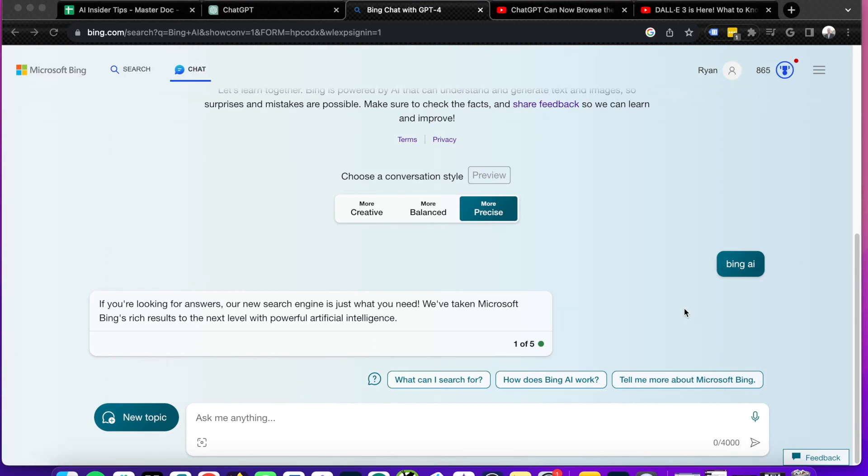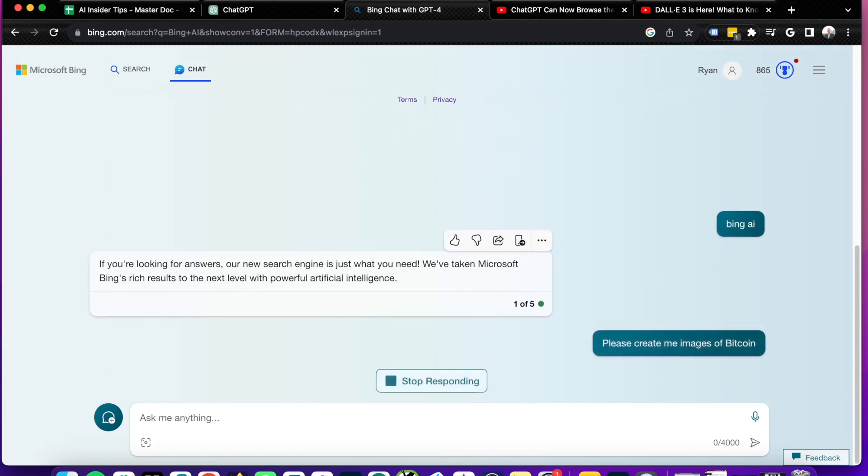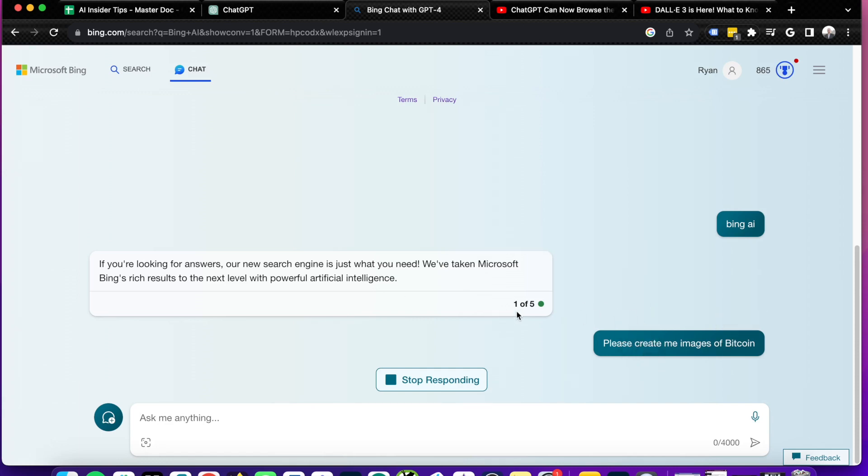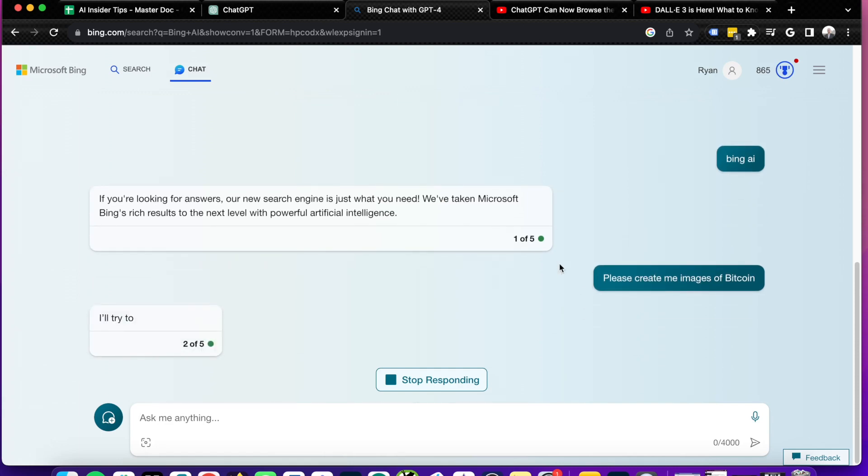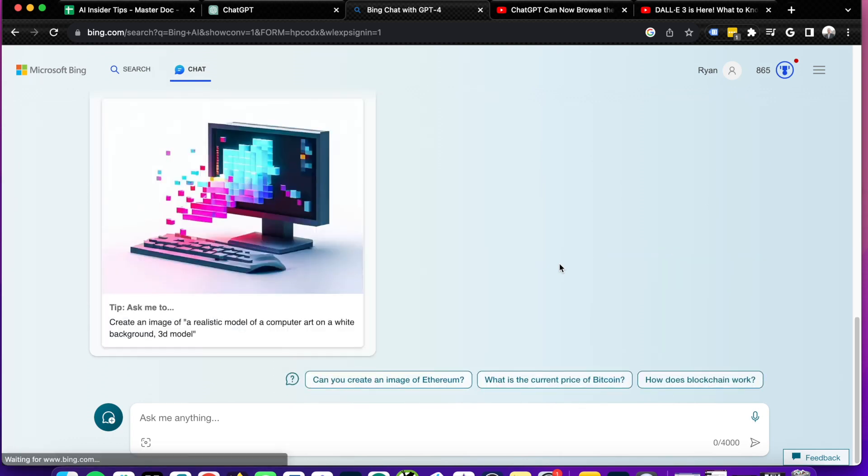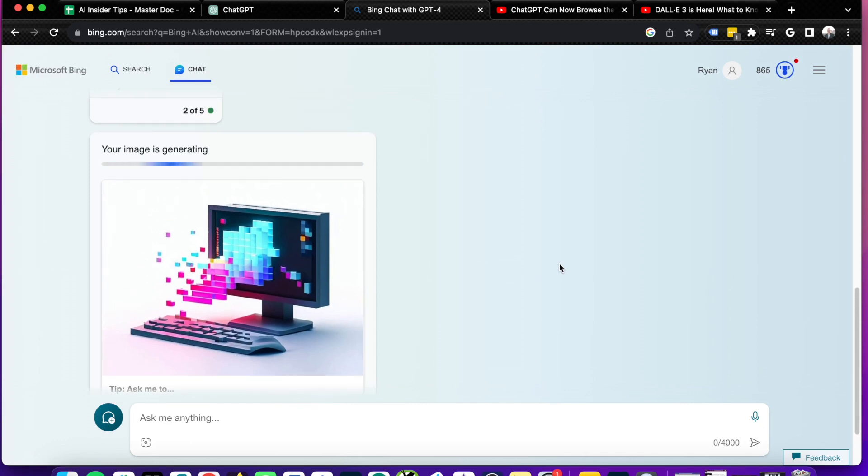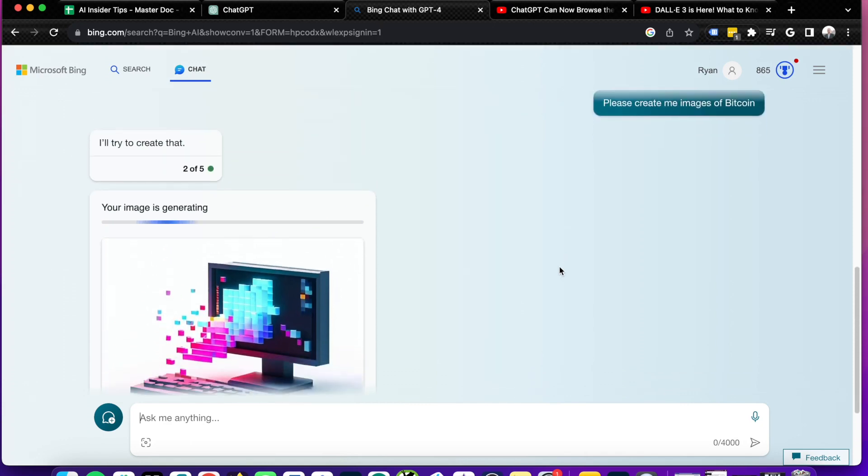So the next thing I want to test between both of these is AI image generation. So if I stay on Bing Chat here, what I'm going to do is I'm going to ask it, please create me an image of Bitcoin. And what it's going to do is it's going to connect with the Bing image creator, and it should give out some responses here of actual images relating to Bitcoin. As it says here, your image is generating. So you do have to be a little patient here while these AI images are generating in the background.